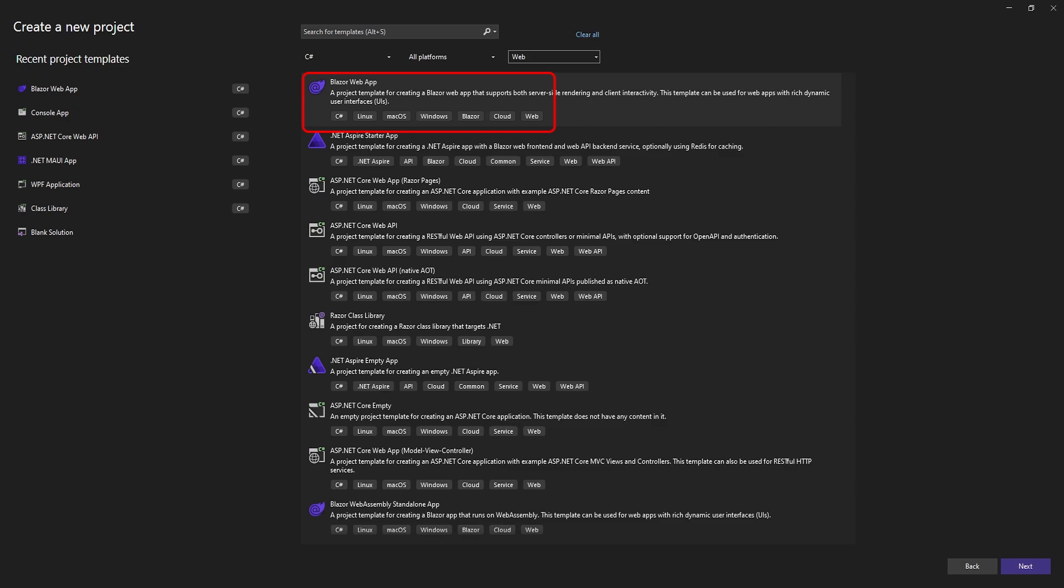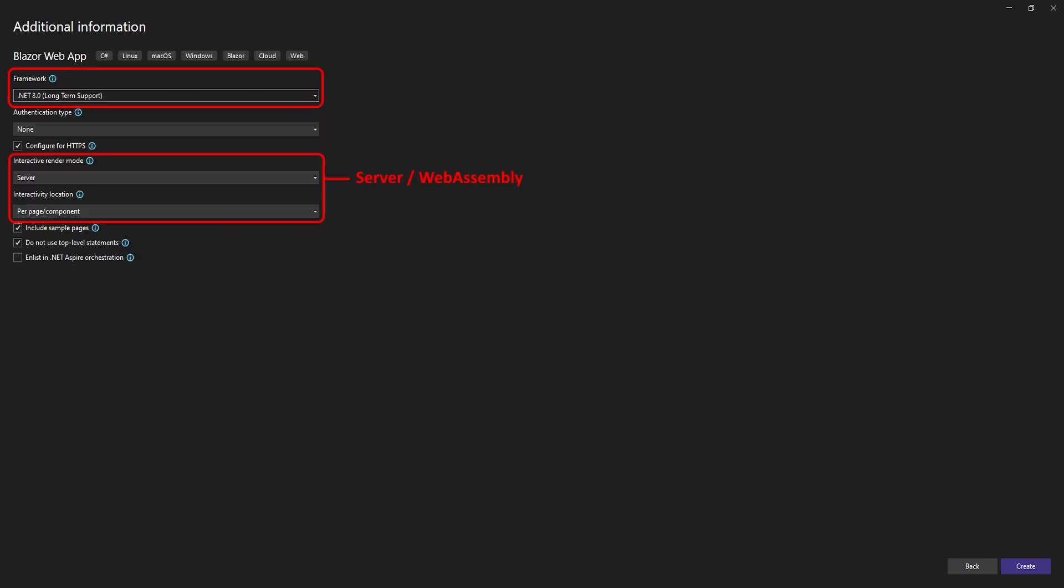We'll start by creating a new Blazor web app. For our demo, we'll be using a server project, but you can choose WebAssembly if you like. If you do choose a server project, remember to set the interactive location to per page or component.